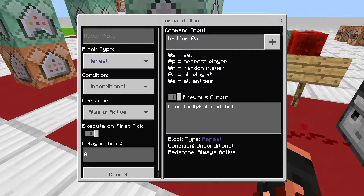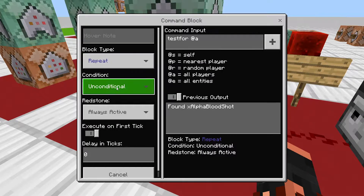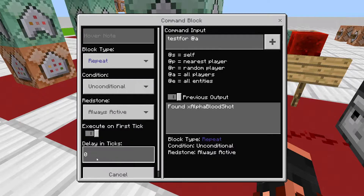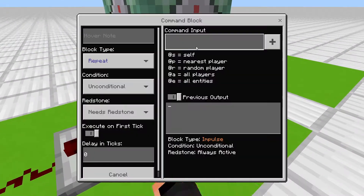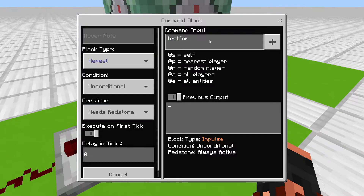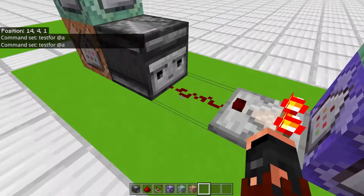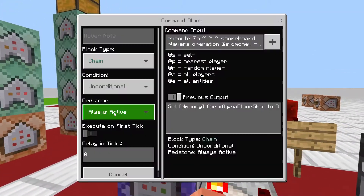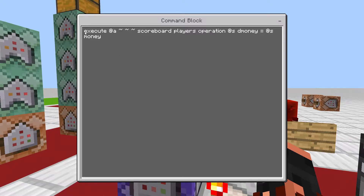For the first repeating command block, leave it unconditional, always active, zero ticks. We're going to do 'testfor @a', make that always active so it's giving a redstone output.